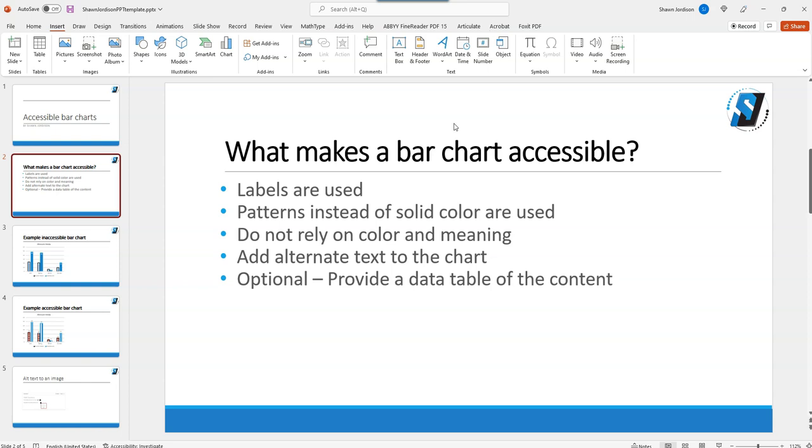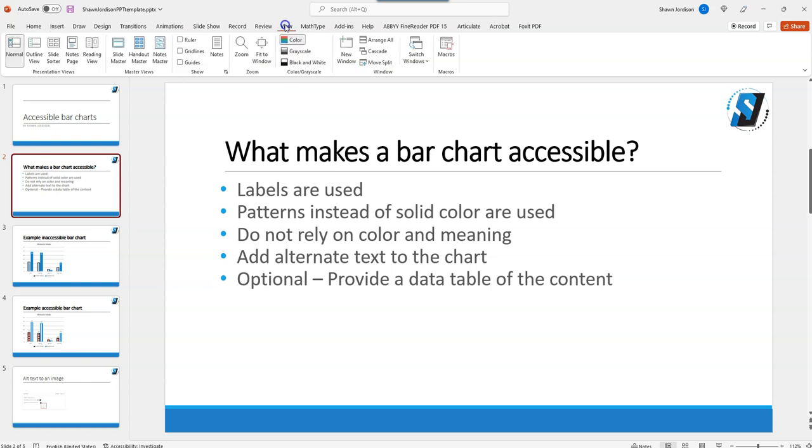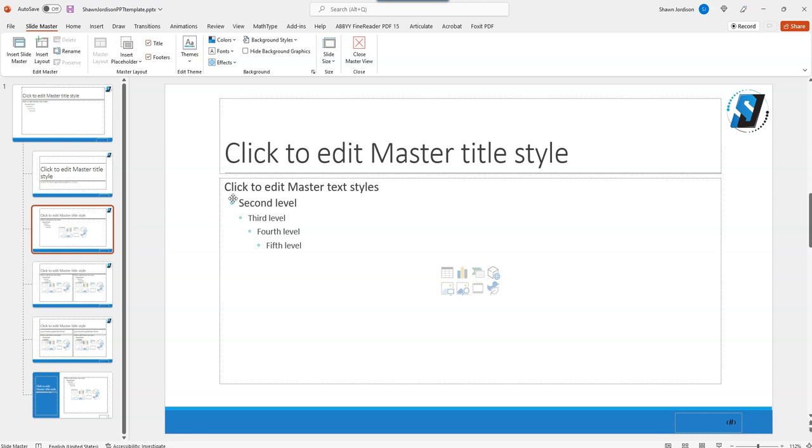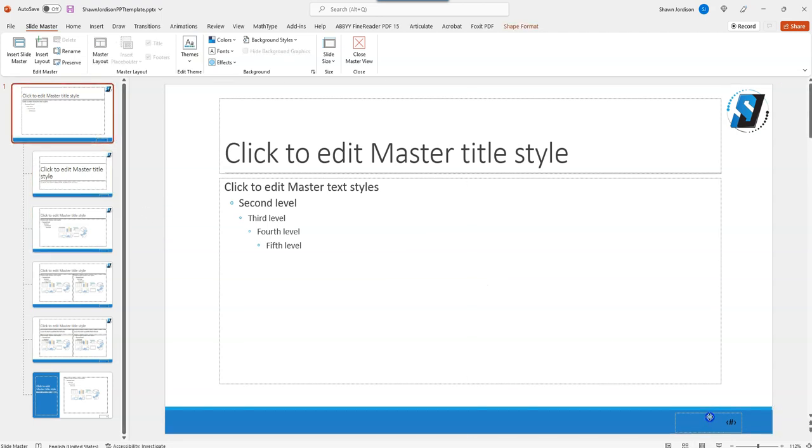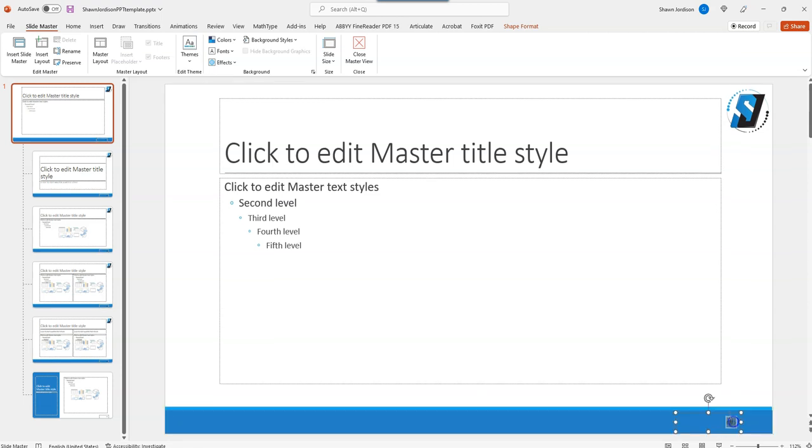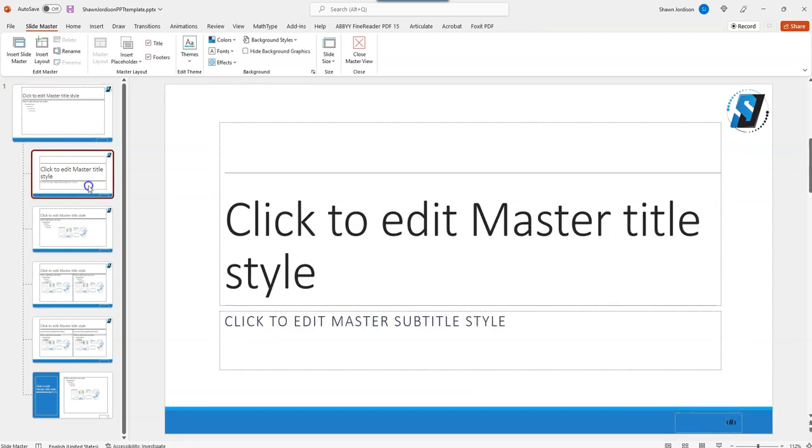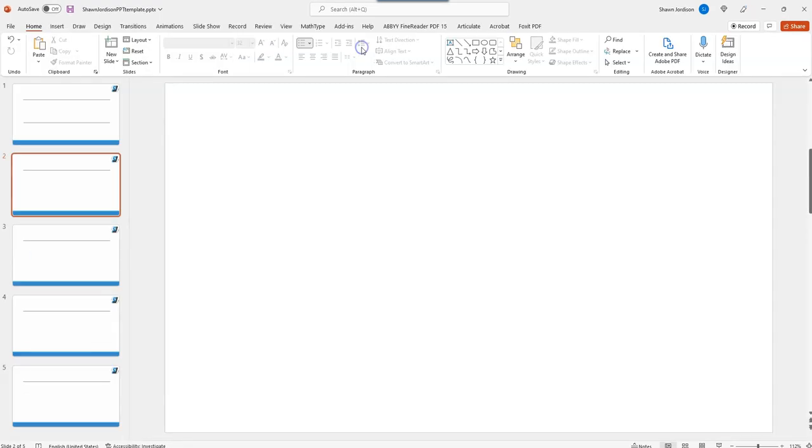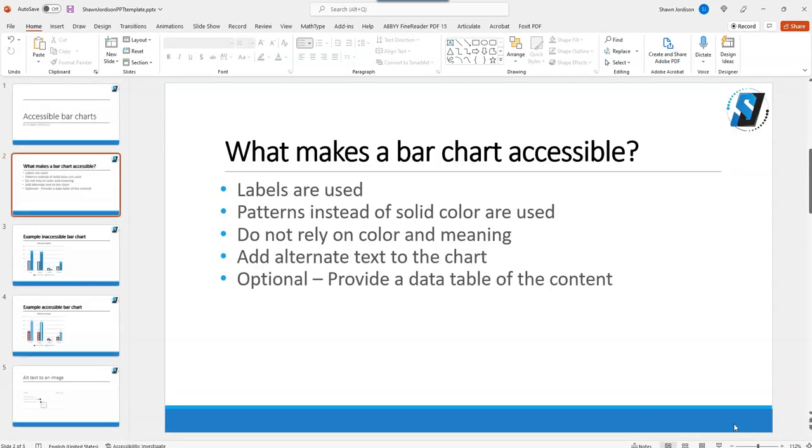So the first thing that I did is I went to View and then Slide Master and I verified that I have the footer placeholder here for slide numbers. Then whenever I closed Master View they just were not appearing here.